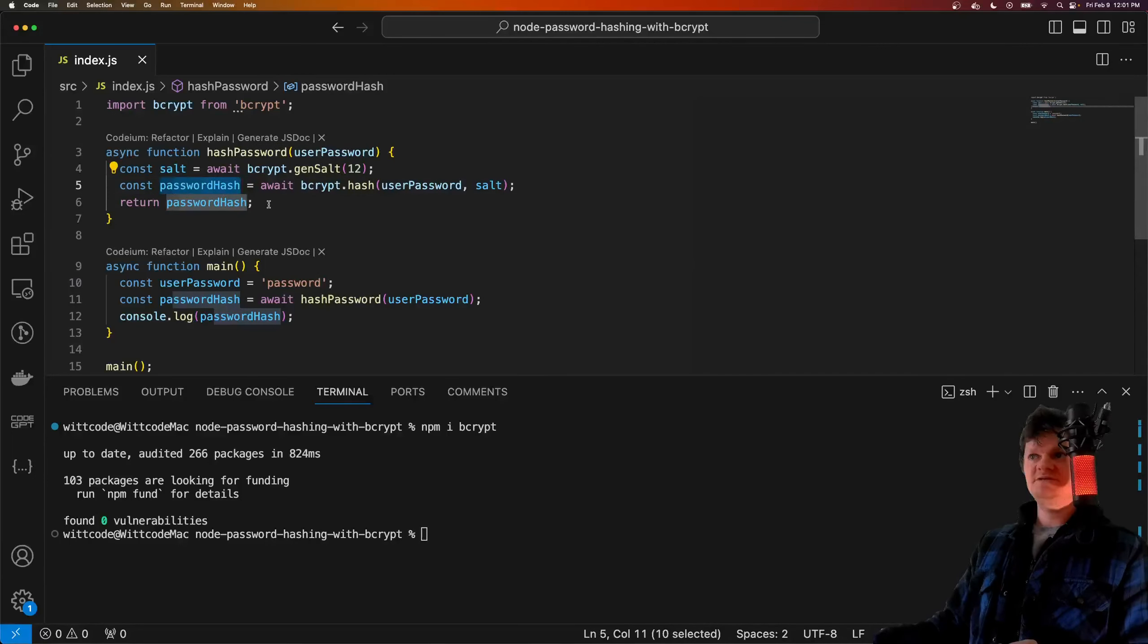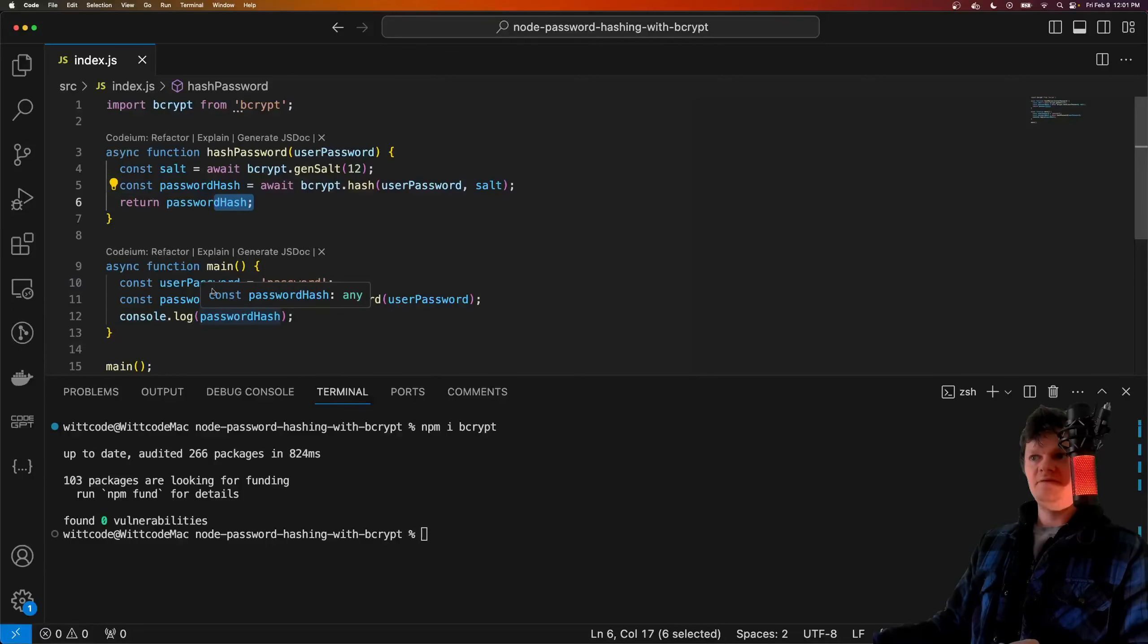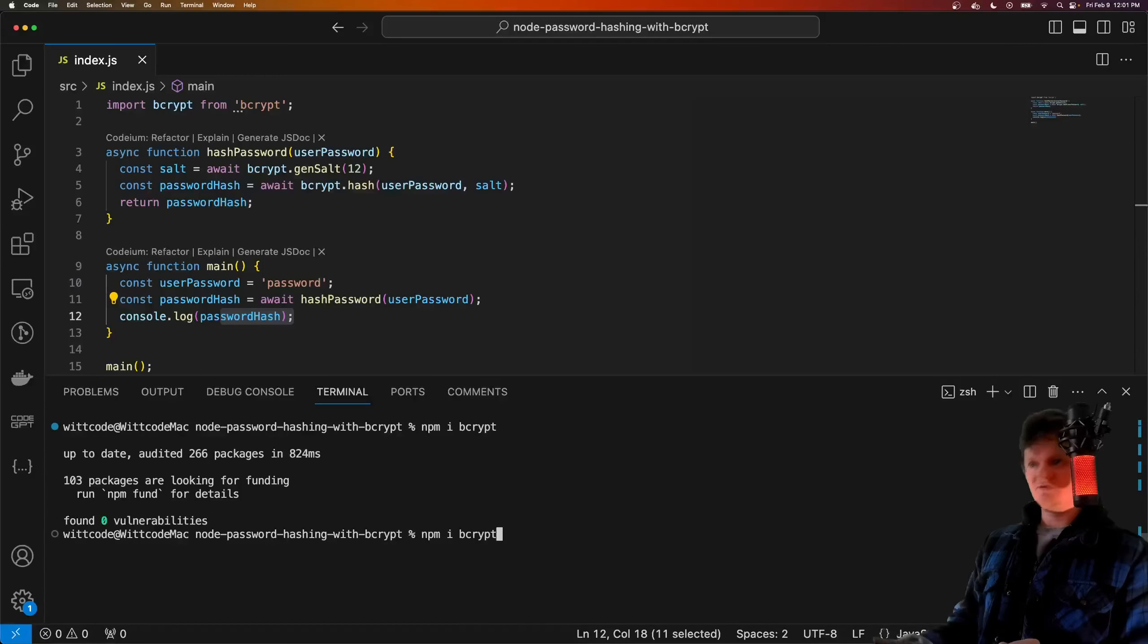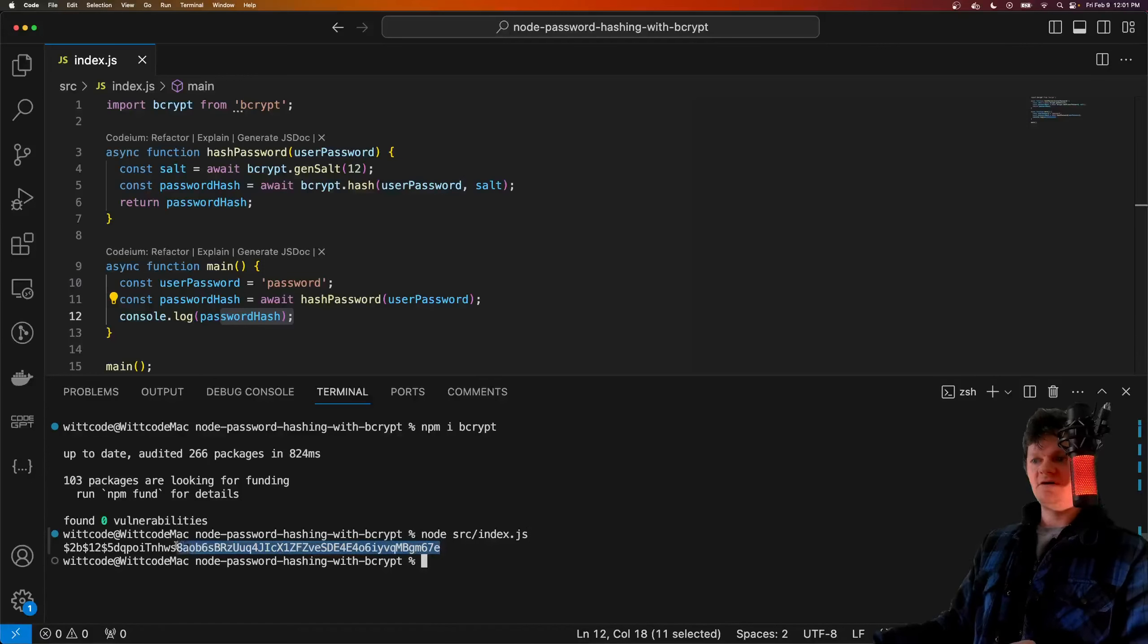This returns a password hash, which we return for this function, and then its function is called here, and we simply log it out. So let's run this, and we can see our output here.